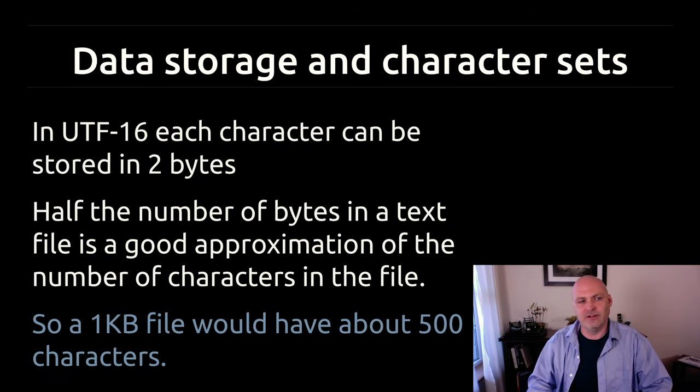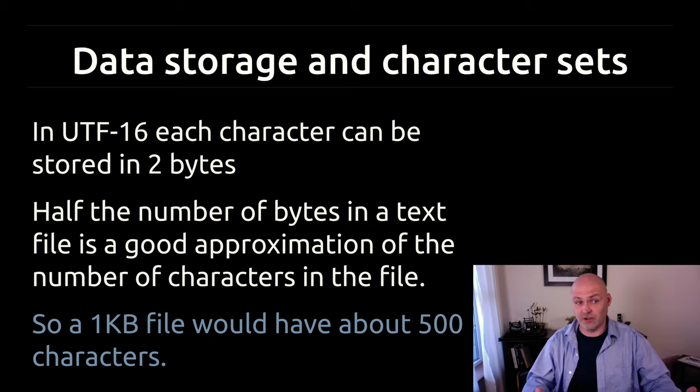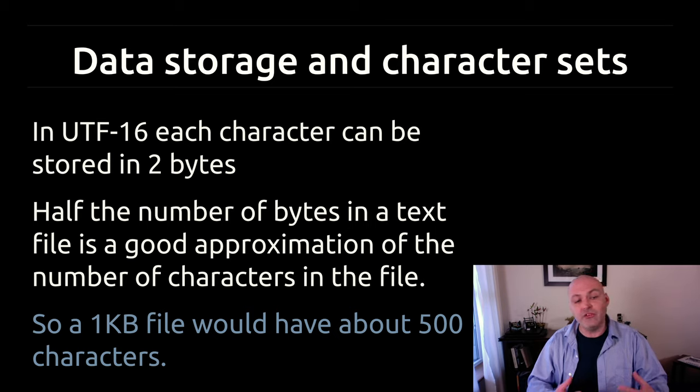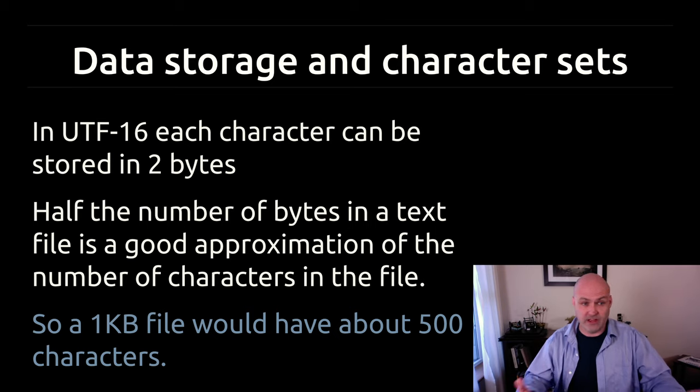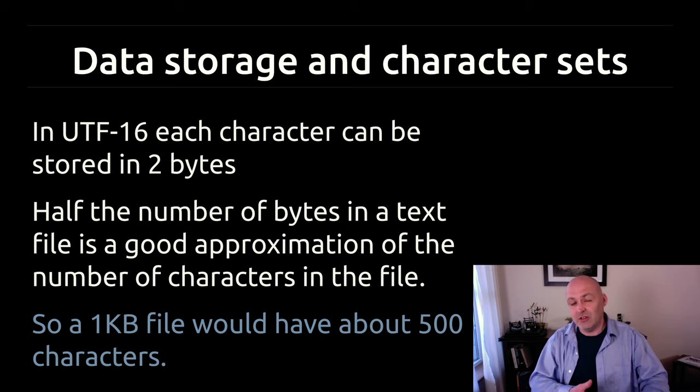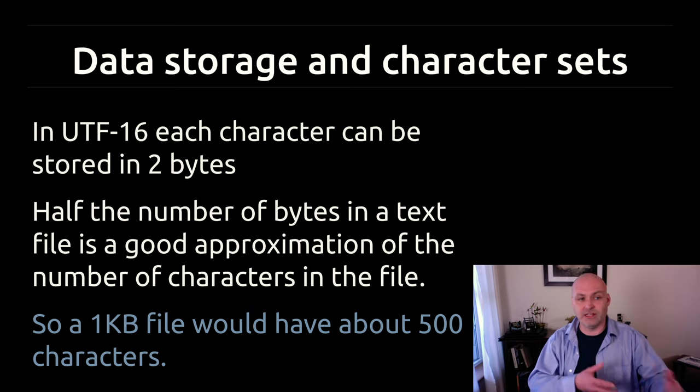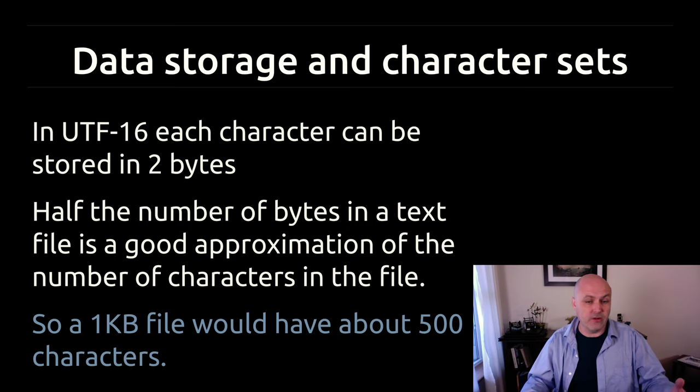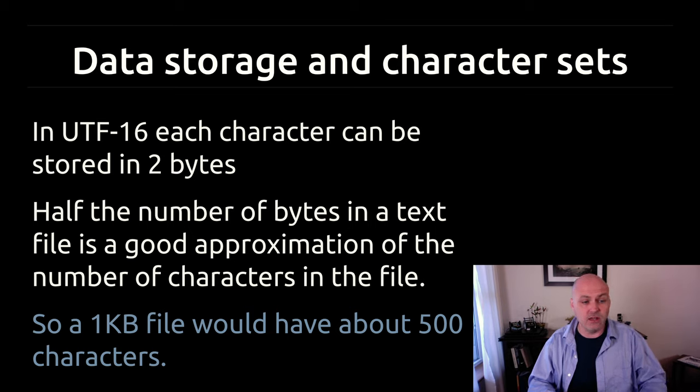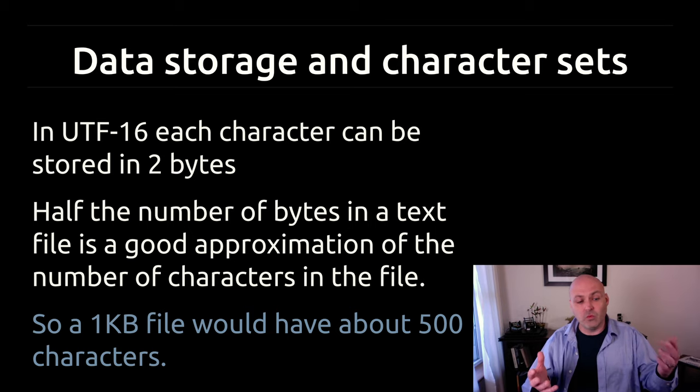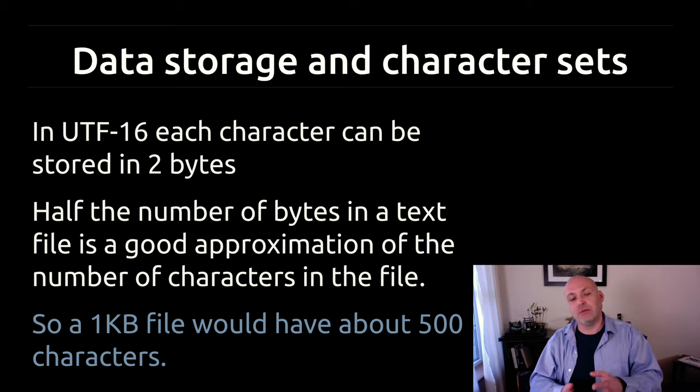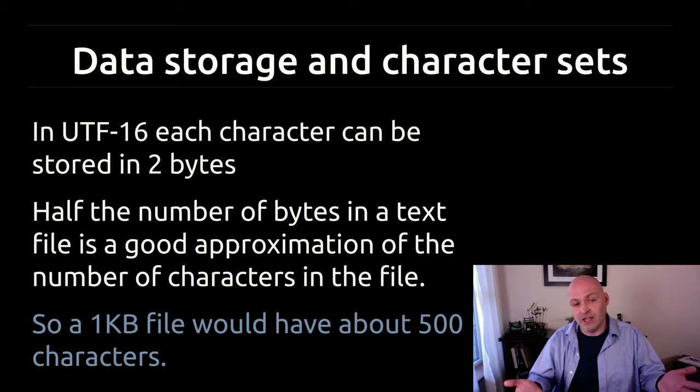A fun thing to end on here is just now that we know exactly how UTF and just in general how character encoding works, we can take a standard like UTF-16 in this example and use it to understand why file sizes are the size they are, like how it got to that number. I like UTF-16 because it's usually consistent. So that's why I'm using it here, unlike UTF-8, which can vary. So if we take like a one-kilobit file, a 1000-byte file, we can infer, because each character is stored in two bytes in UTF-16, that we actually can just kind of half that and get an approximation of how many characters are in the file, which in this case is 500.